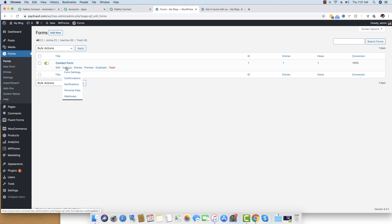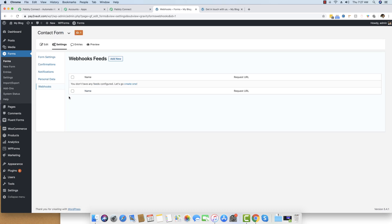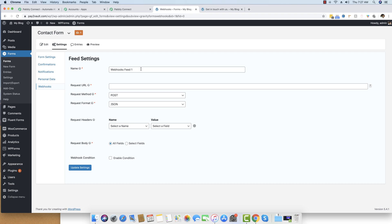I'll hover over Settings and go to the Webhook option. Webhook is an add-on with Gravity Forms, and if you already have the webhook add-on you can integrate it with Pably Connect and send data wherever you want. Click the Add New button, enter a name, and you will see the Request URL field — this is the URL to which data will be sent once a form submission occurs.